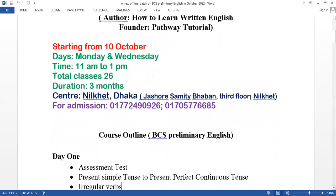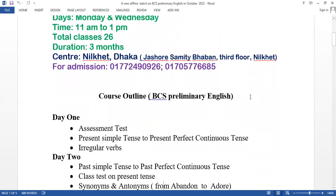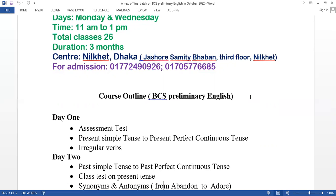Let's take a look at the course details. We will cover BCS Preliminary English, specifically the grammar and vocabulary part.